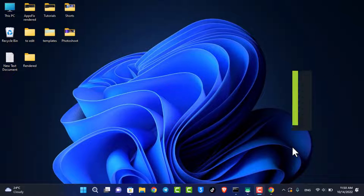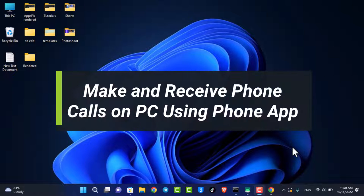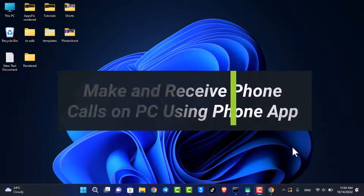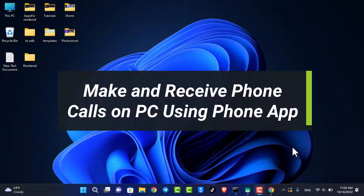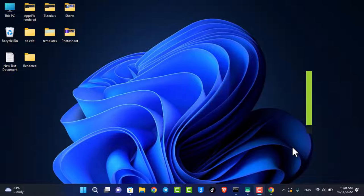How to make and receive phone calls on your PC using the Phone app on Windows 11. Hi everyone, welcome back to our channel. I am BMO from How2Geek.